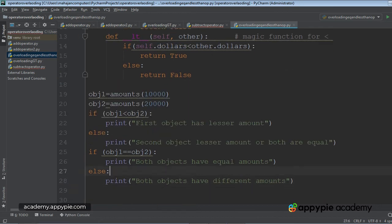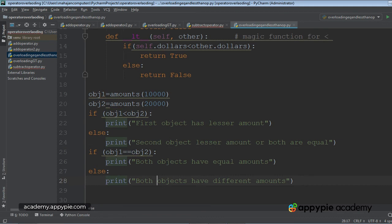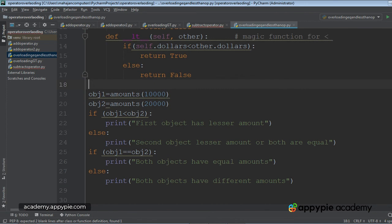And both objects have equal amounts. This message will not be printed because within these parentheses, false has been returned. Else print both objects have different amounts.